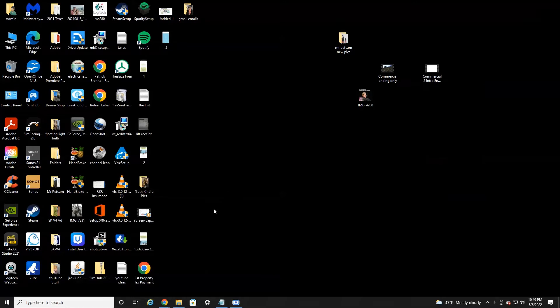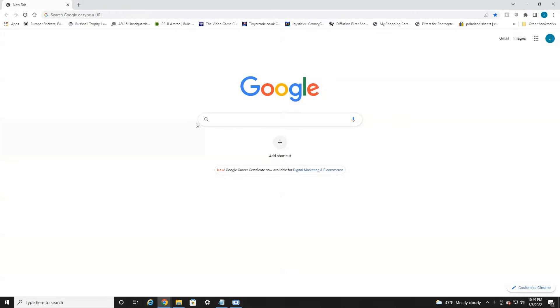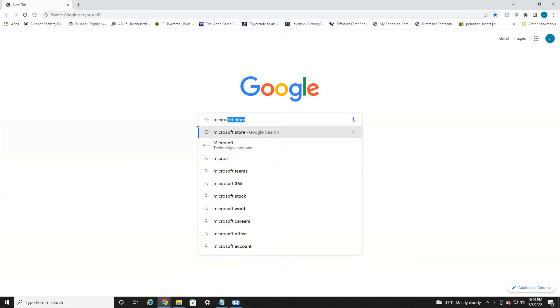So without further ado, let's jump right into it. Alright, everyone, we're currently on my PC. What we're going to want to first do is launch your internet browser and then head over to Google and search for Microsoft Store.